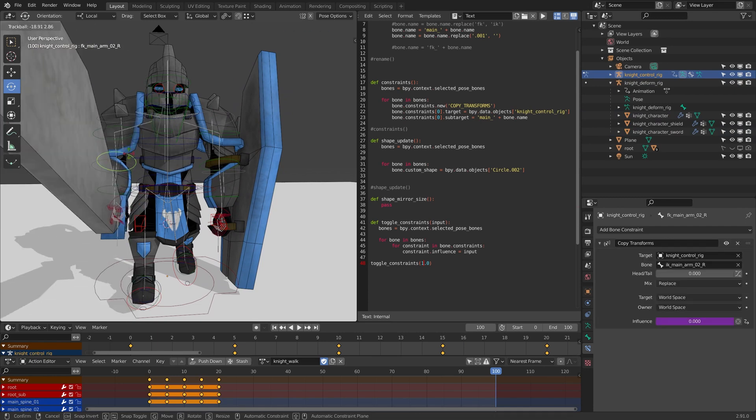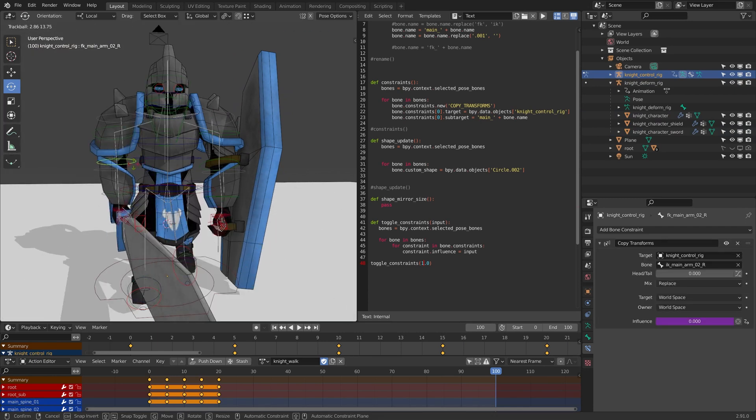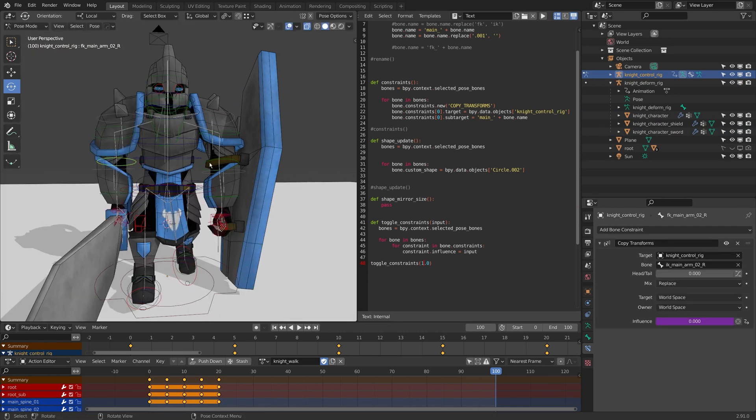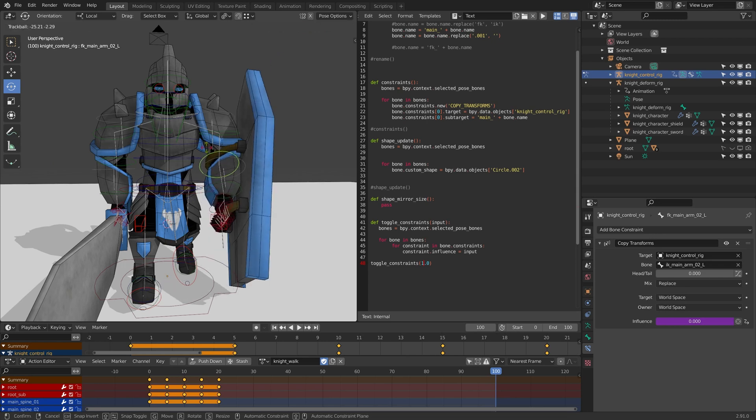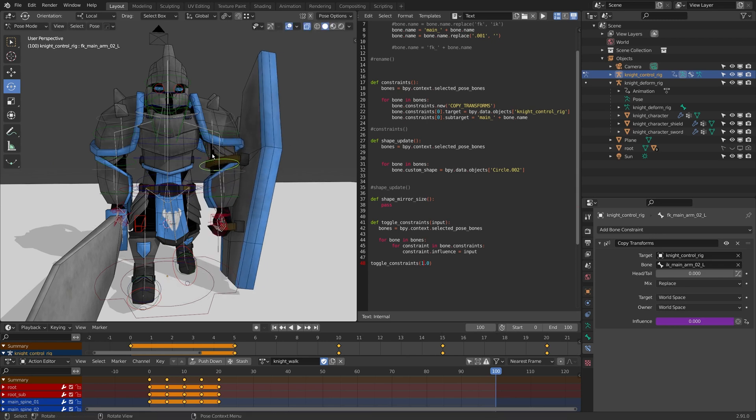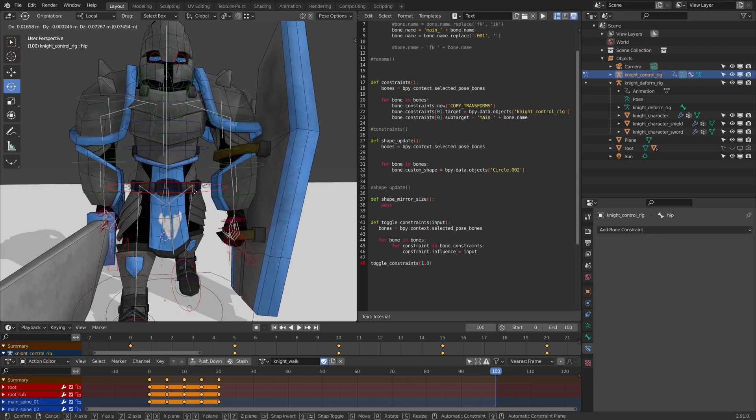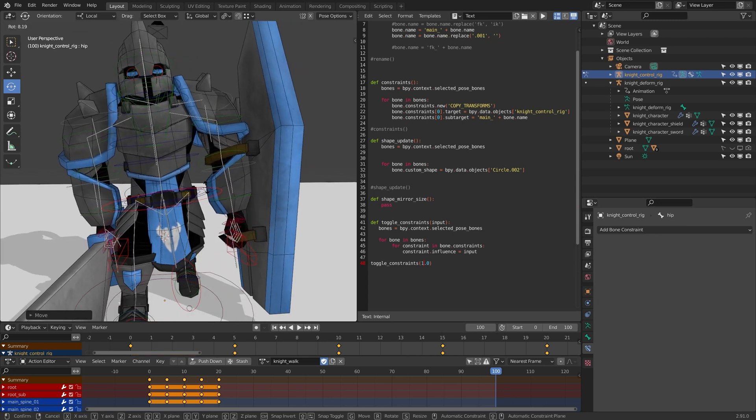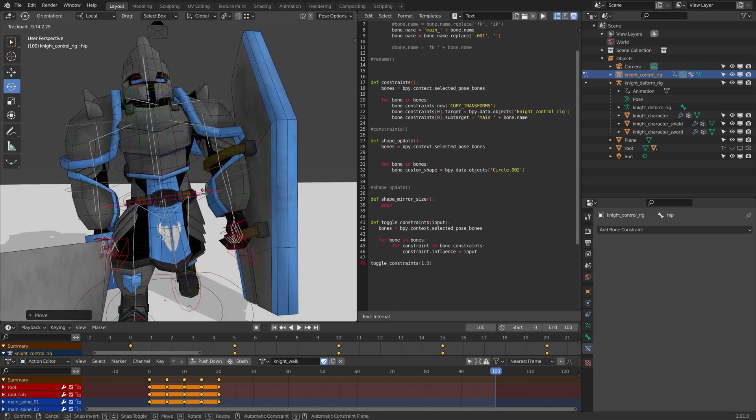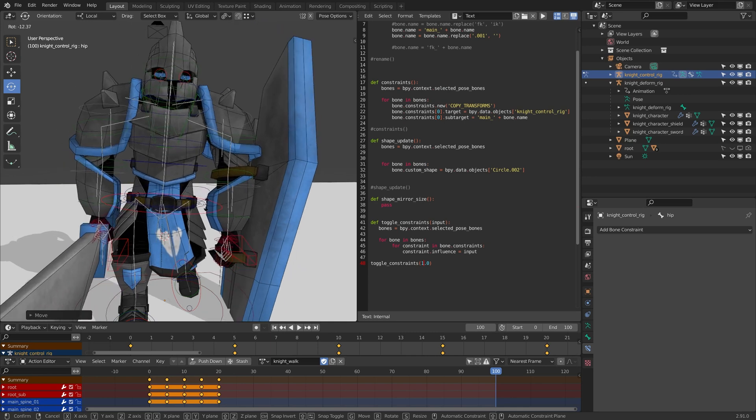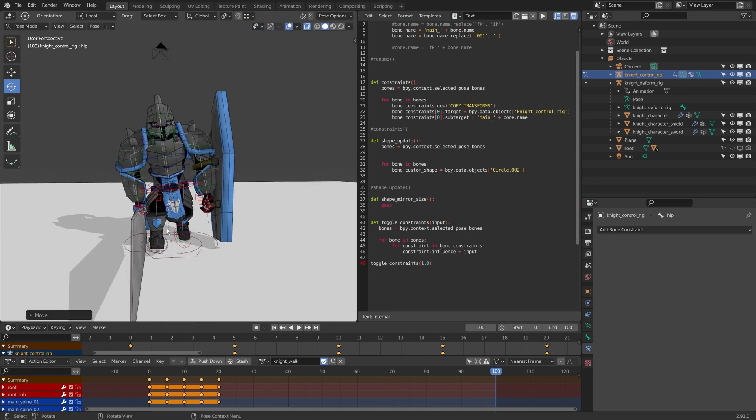This tends to be a bit more standard within animation pipelines, just to have something simple like this to move the character around. But this is changing a little bit with different add-ons that are coming out to sort of automate this process.